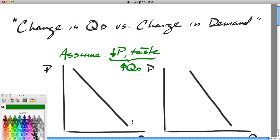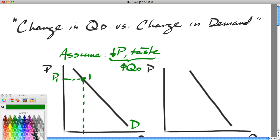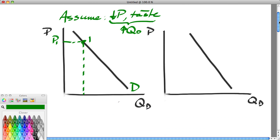So if the price of butter goes down and taste for butter and everything else stays the same, we would expect that buyers will buy more butter — there'll be an increase in the quantity of butter demanded. How do we show this graphically? We show this by moving along a demand curve. Let's pick a price, call this P1, find the coordinate on the demand curve, and read down — P1 corresponds with QD1.